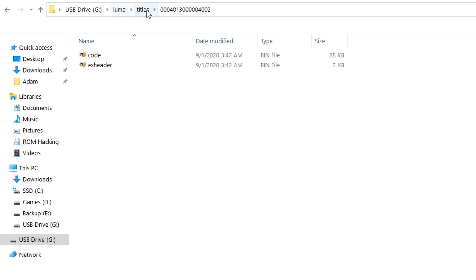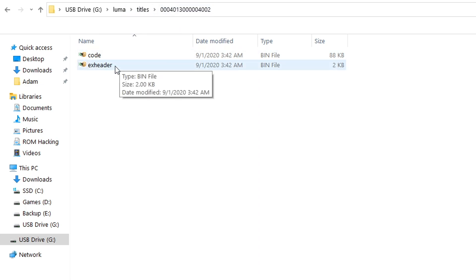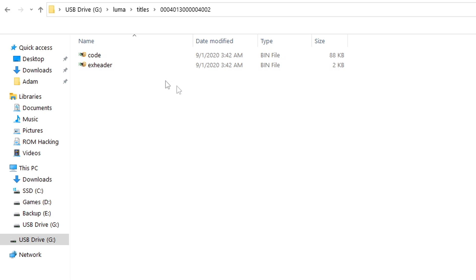Once you've got that copied this is what your folder structure should look like. You should have Luma, titles, and then the title ID and then you should have code.bin and exheader.bin. If that's how it is for you then that means everything is copied successfully.